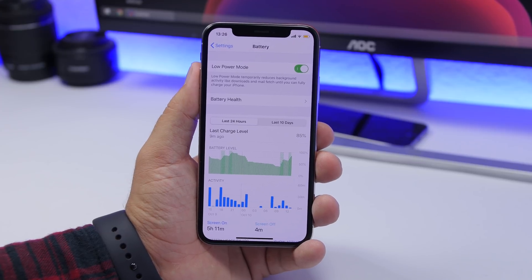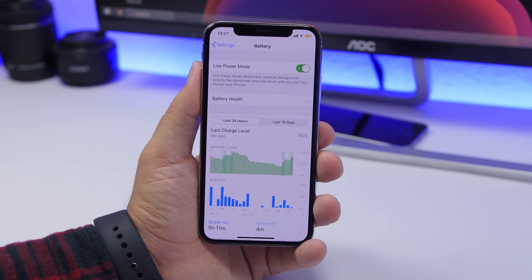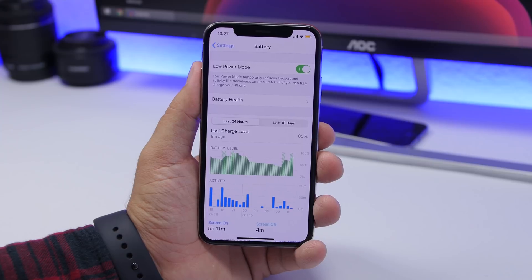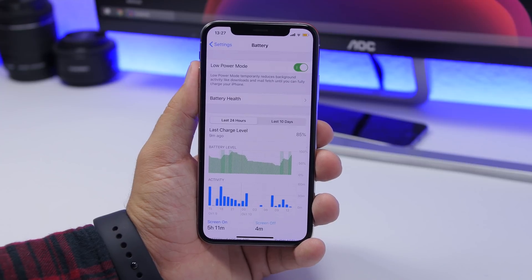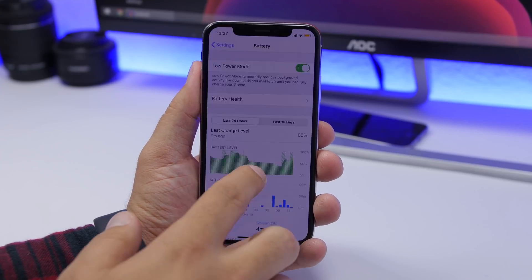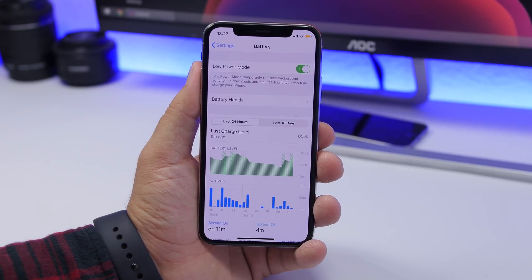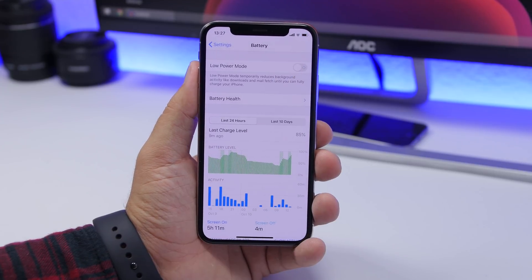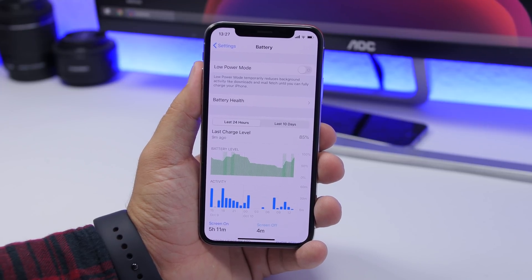A lot of iPhone users keep Low Power Mode on all the time, but it's not meant to be on all the time. Low Power Mode saves battery and makes it last longer, but it also decreases the performance of your device. Only keep Low Power Mode on when you need it — when your iPhone is on low battery — otherwise turn it off.